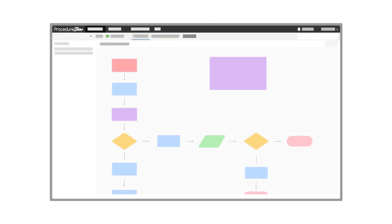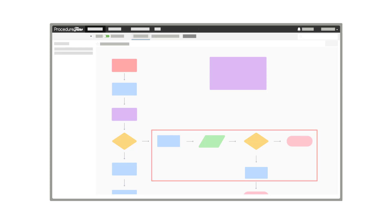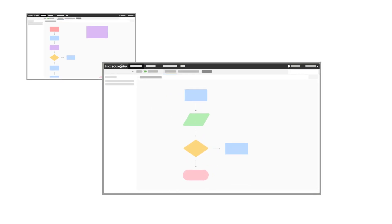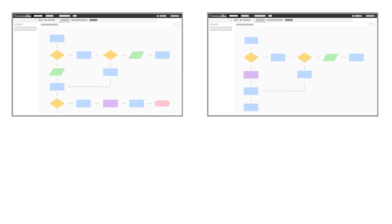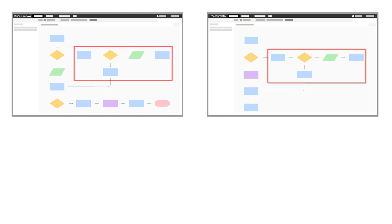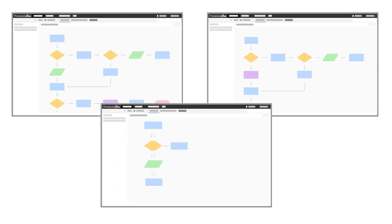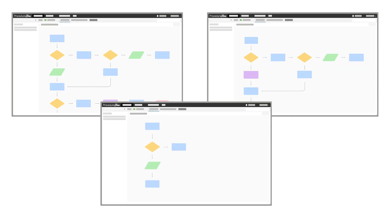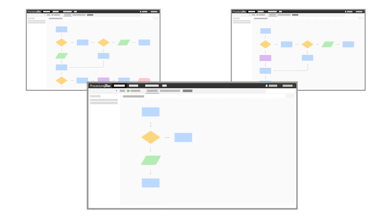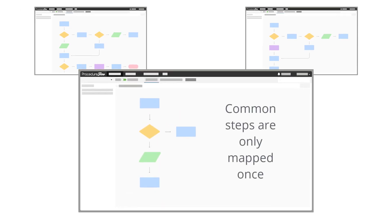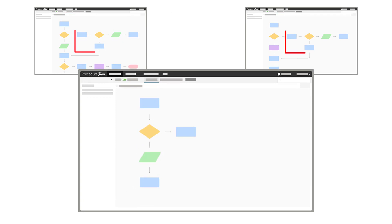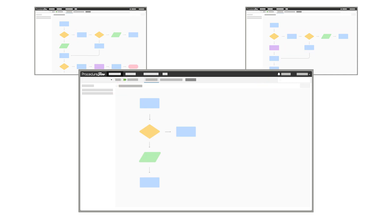If a flow looks large or complicated, the person mapping may want to consider moving some shapes into a subflow. Subflows should also be considered when there are common steps in more than one procedure. This would mean that those common steps would only need to be mapped once, and any flows that require the same steps would be linked to that subflow.